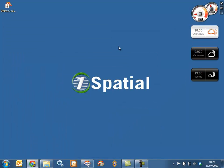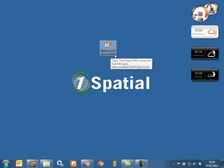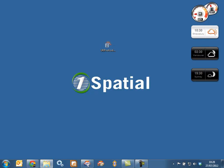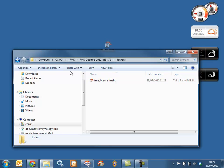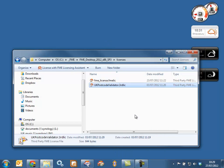The UK Postcode Validator licence file will look like this: UKPostcodeValidator.3rdlic. Take that file and put it into your FME licenses directory. Take a look at where your FME desktop is installed — mine is installed on the C drive in a folder called FME Desktop 2012 — then find the licenses directory and paste the licence file into that folder.